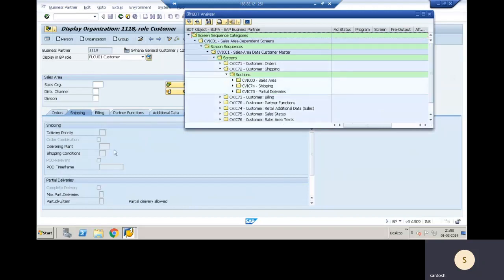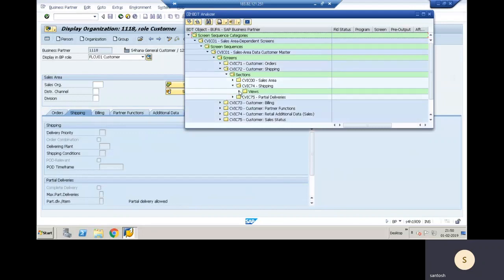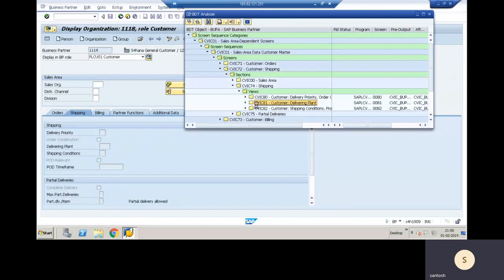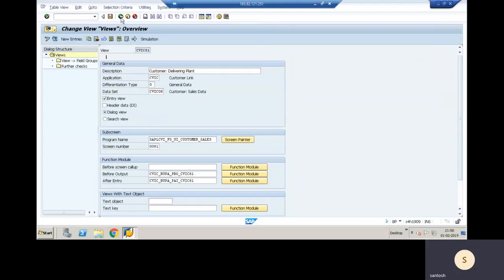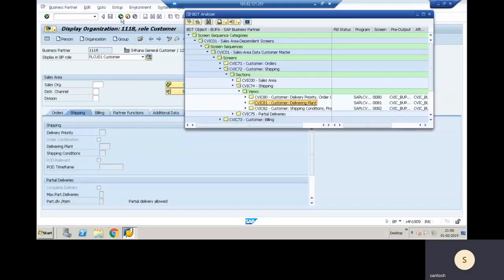Under shipping, we have a sales area section. Within that we have shipping and partial deliveries. Going into views — for a delivery plant field, clicking on the view brings the system to delivery plant, with application being customer link and sales area data set. This is how you find the view for a particular field.